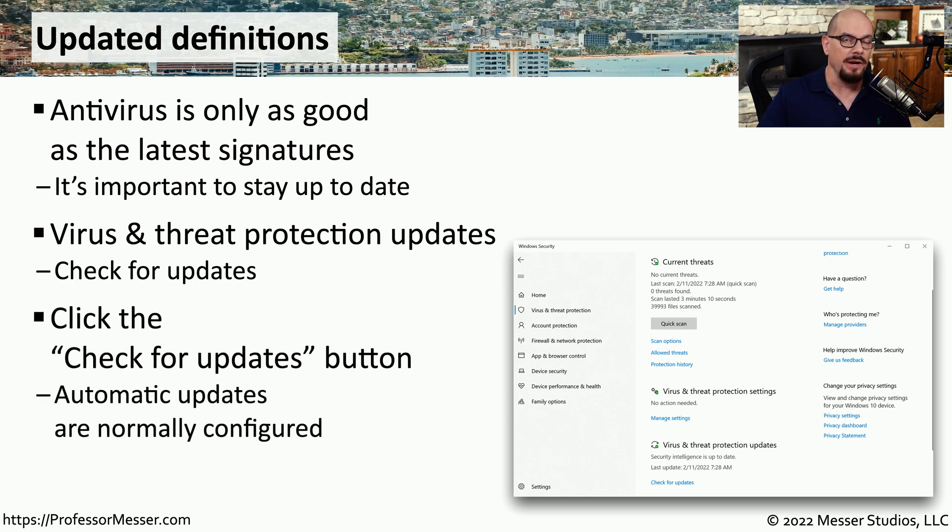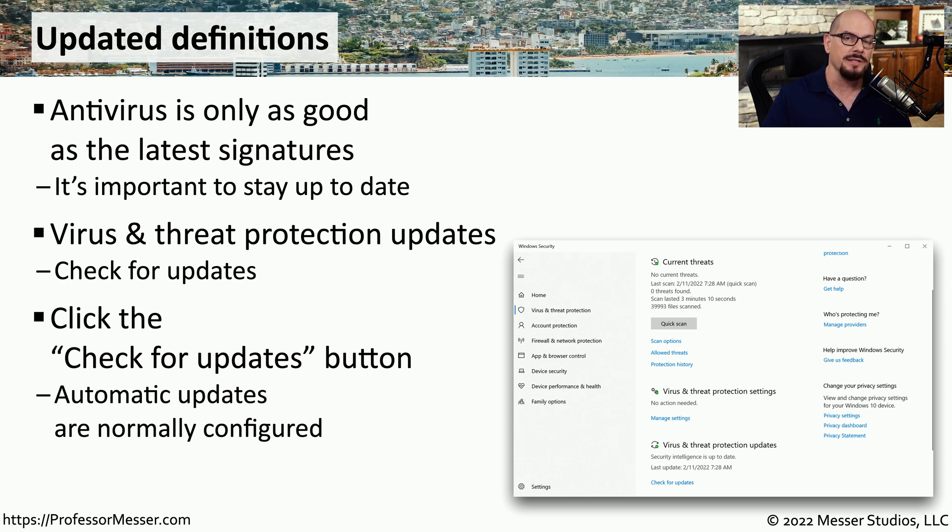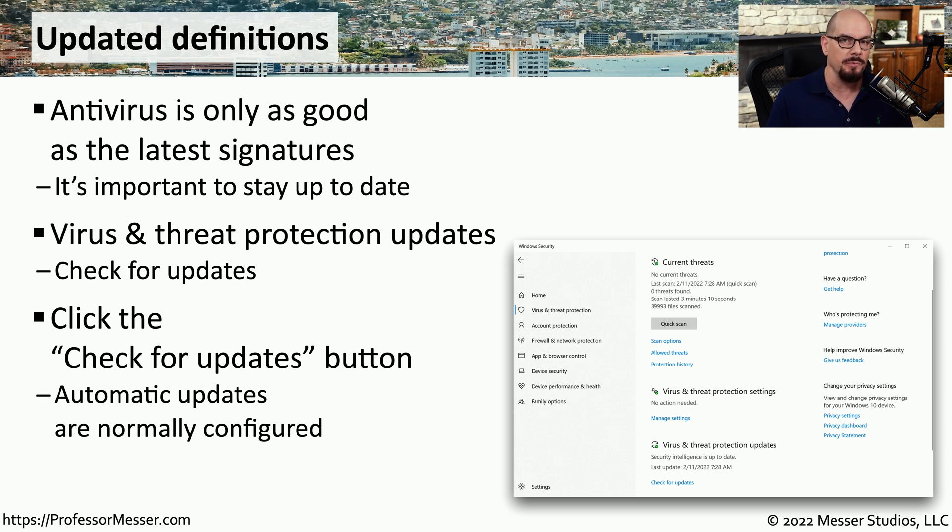Most of the time, you'll never have to perform a manual update, but there may be times during a troubleshooting process where having the latest signatures may be able to resolve problems with an application performing properly.